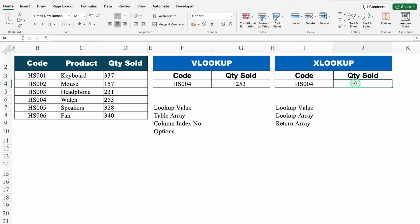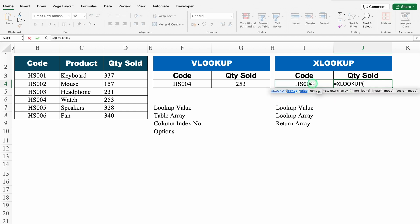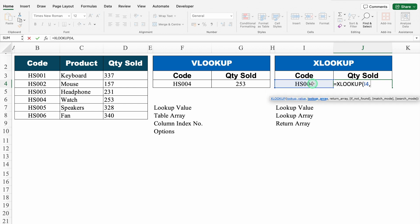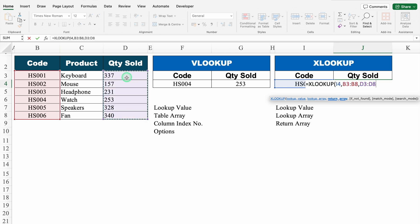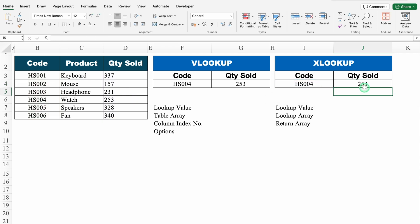Now we will use XLOOKUP: equal to XLOOKUP, bracket open. Lookup value — code will be my lookup value. In VLOOKUP we had table array, but in XLOOKUP we have lookup array. So where do we look for this code? We select all the codes from top to bottom. Then return array — what do we want in return? I want quantity sold, so I select quantity sold from top to bottom. We close the bracket and hit enter, and in both cases I got the same result.